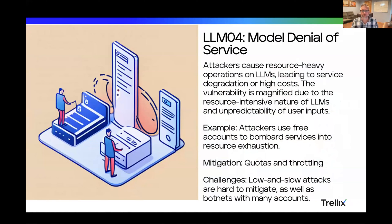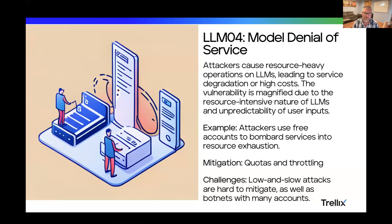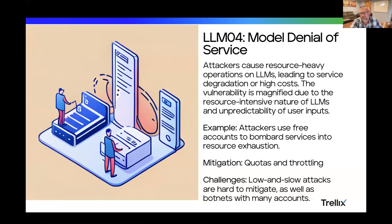Number four is the model denial of service. LLMs are actually pretty expensive to run — asking an LLM a question is generally equivalent to an hour of CPU time, meaning paying for a computer to think about something for a full hour is the equivalent of asking one question to an LLM. So if you have a web page sitting open and you want to launch a feature where someone can ask a question, keep in mind that if somebody asks a whole bunch of questions, it's going to rack up your bill or slow down the site. You also have to watch out for what I call low-and-slow attacks — instead of asking a bunch of questions right away, it's constantly asking them every minute, which is harder to deal with but can also exhaust resources.